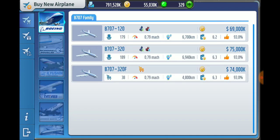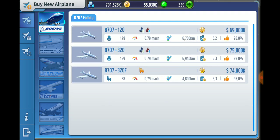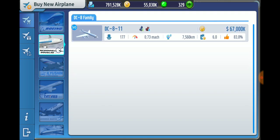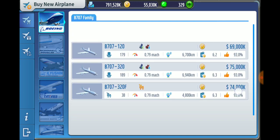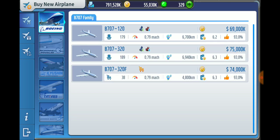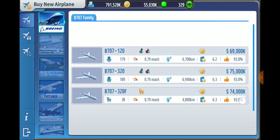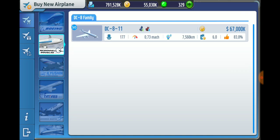Higher satisfaction lets you charge higher prices and more or less guarantees your plane will be closer to as full as it can be. My favorite planes are the 707s and DC-8s because they have the highest satisfaction numbers, good fuel economy, and most importantly, a high range also.